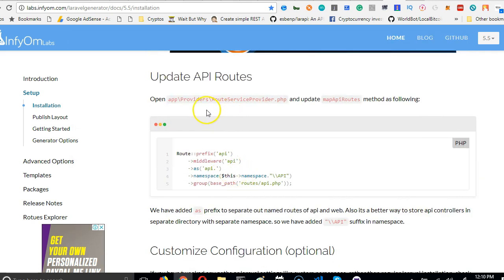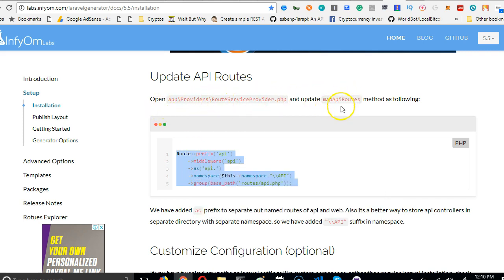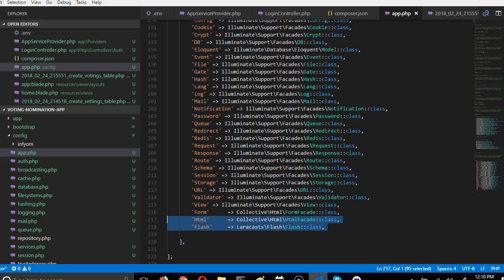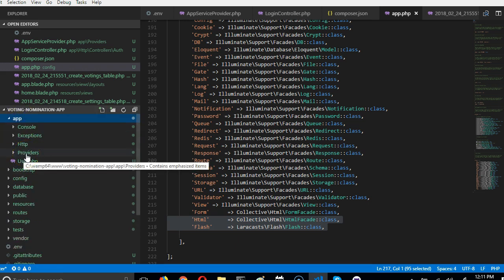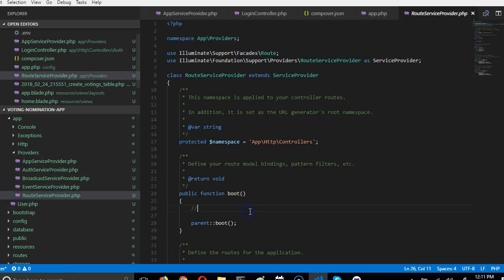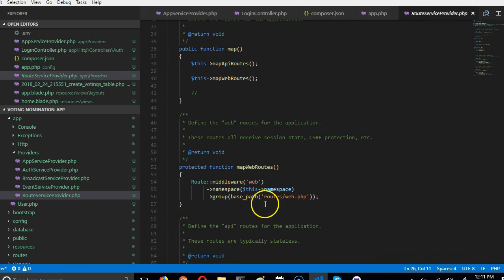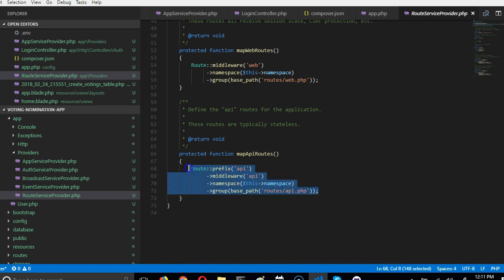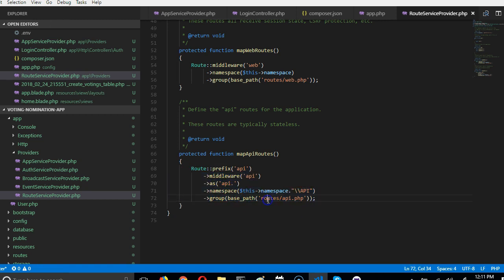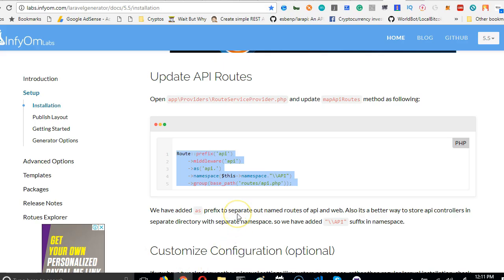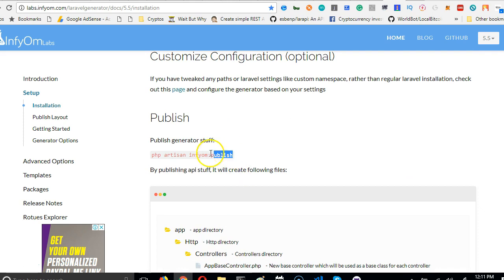The next thing we're going to do is open this file and add this code. We'll open up the providers RouteServiceProvider and look at the mapApiRoutes method. Go to app/Providers/RouteServiceProvider — look at mapWebRoutes and mapApiRoutes — this is what we're looking for. We copy it, paste it, and we've replaced that.